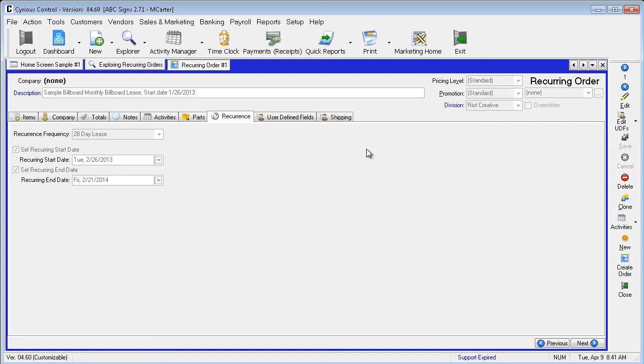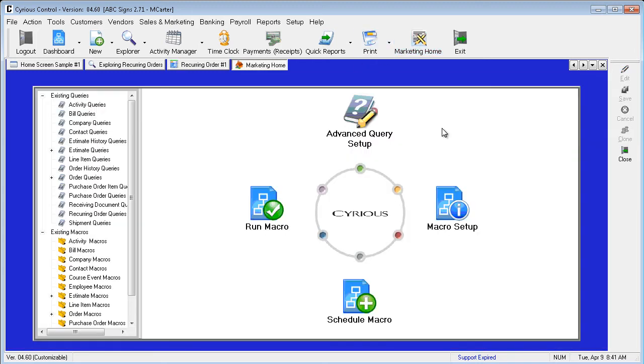A macro for 28-day leases is included and automates this process. Select Marketing Home from the main menu. To demonstrate the simplicity, we will select Run Macro.